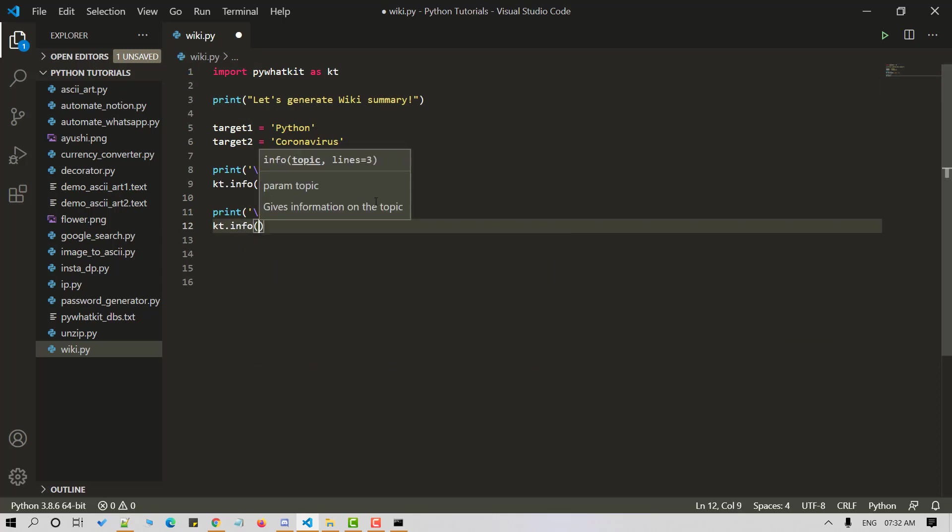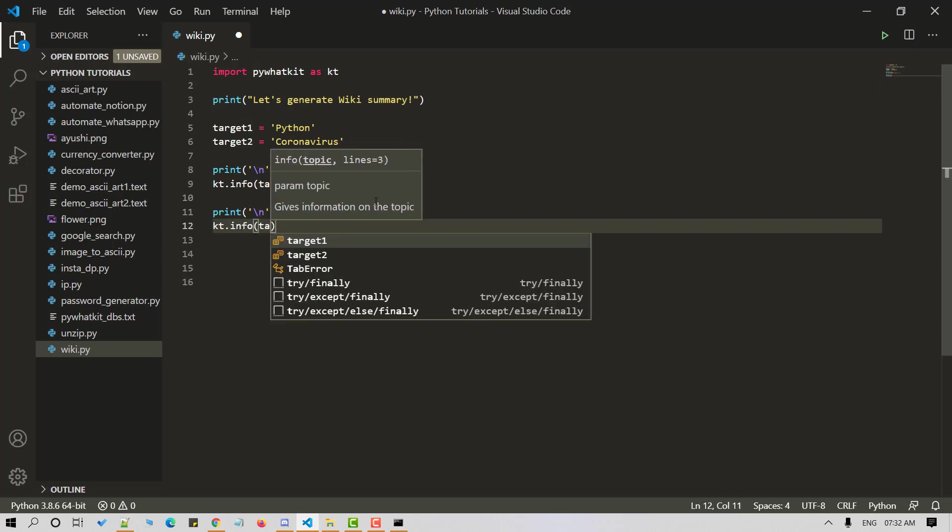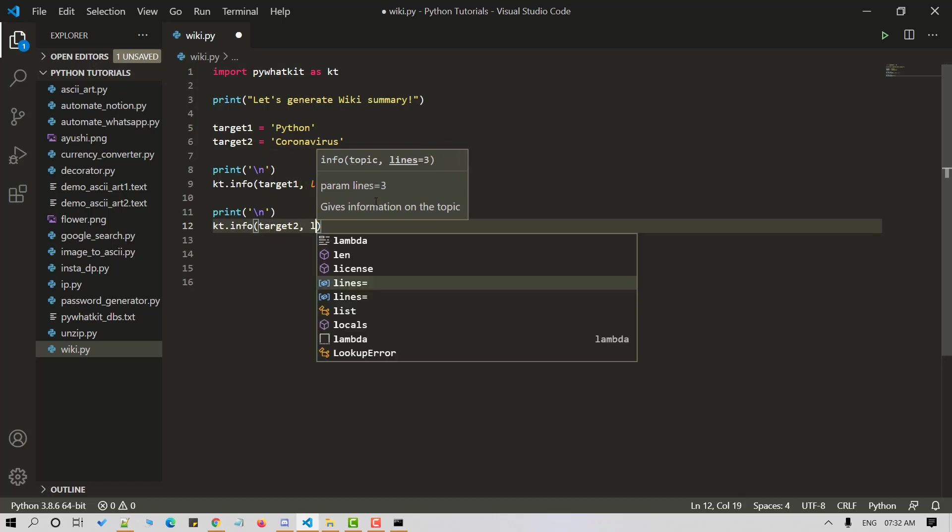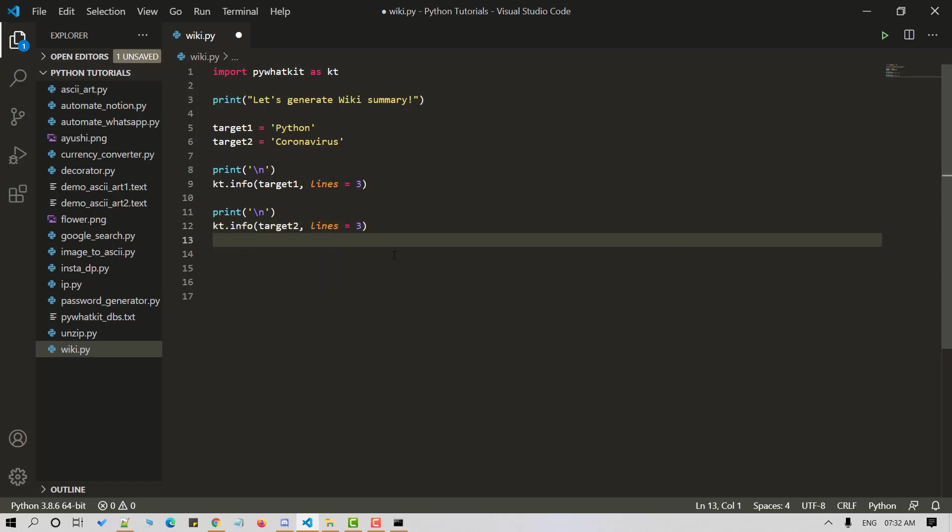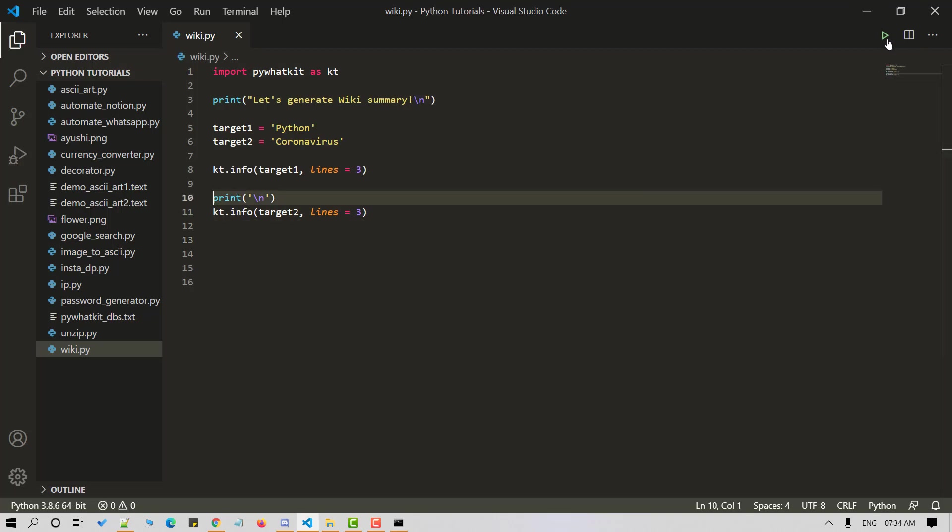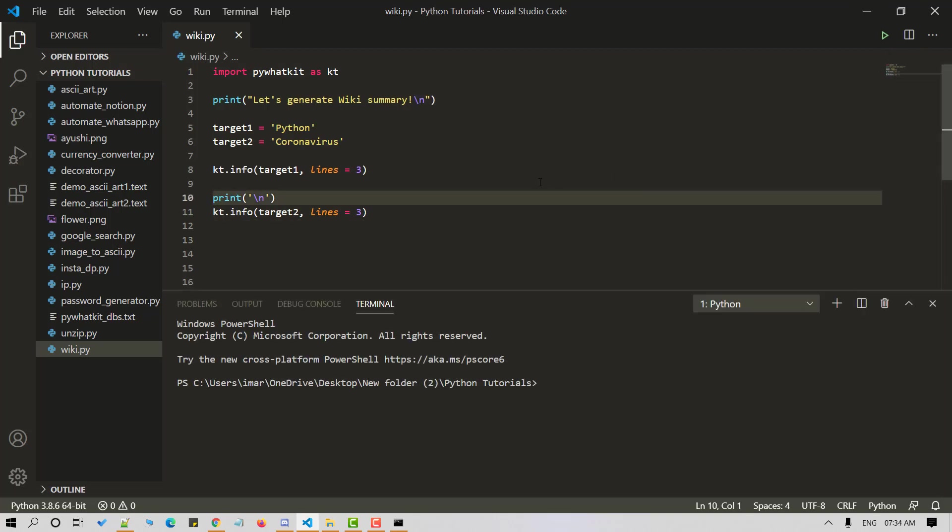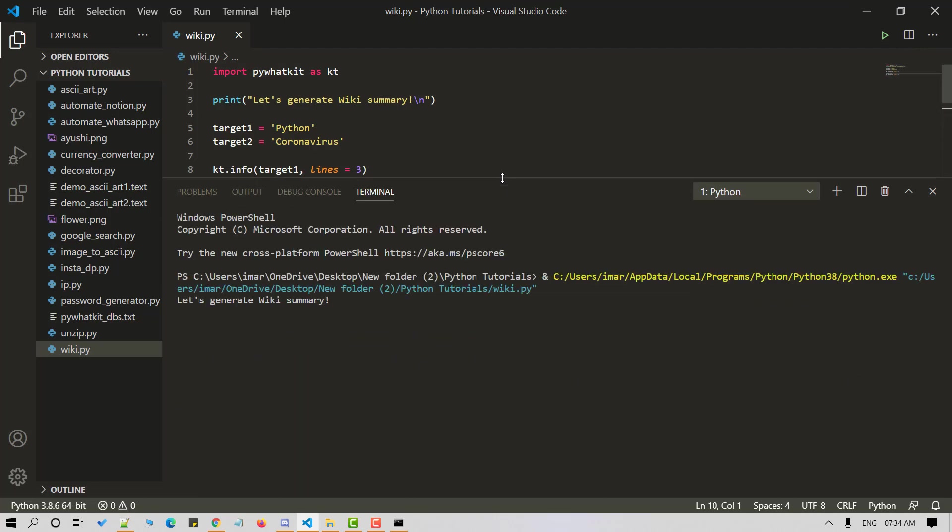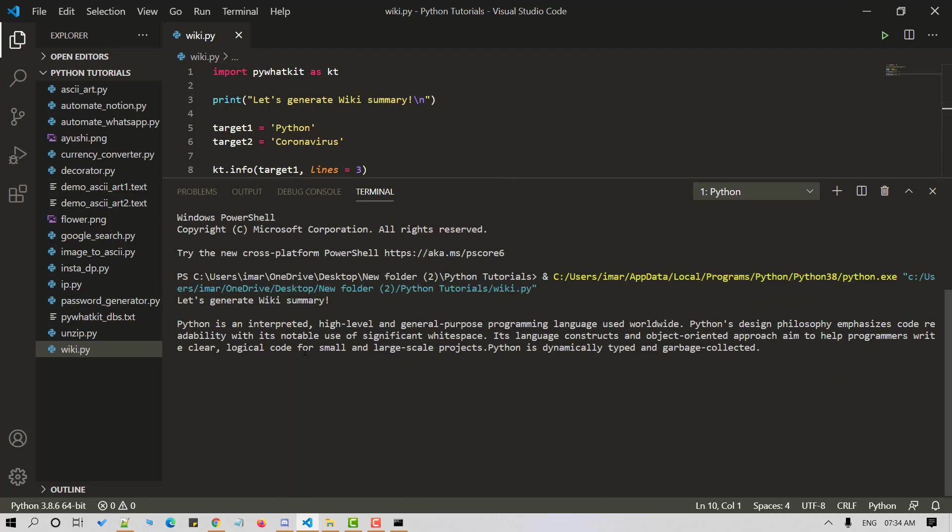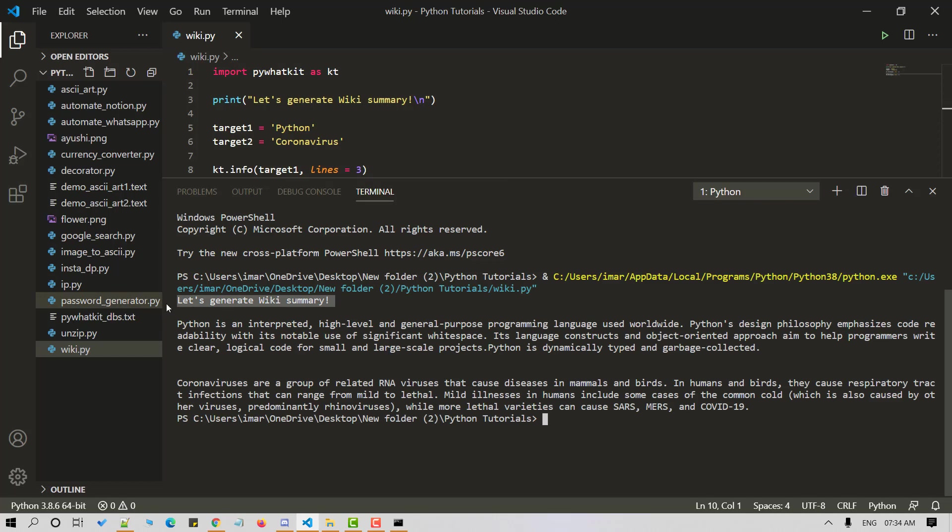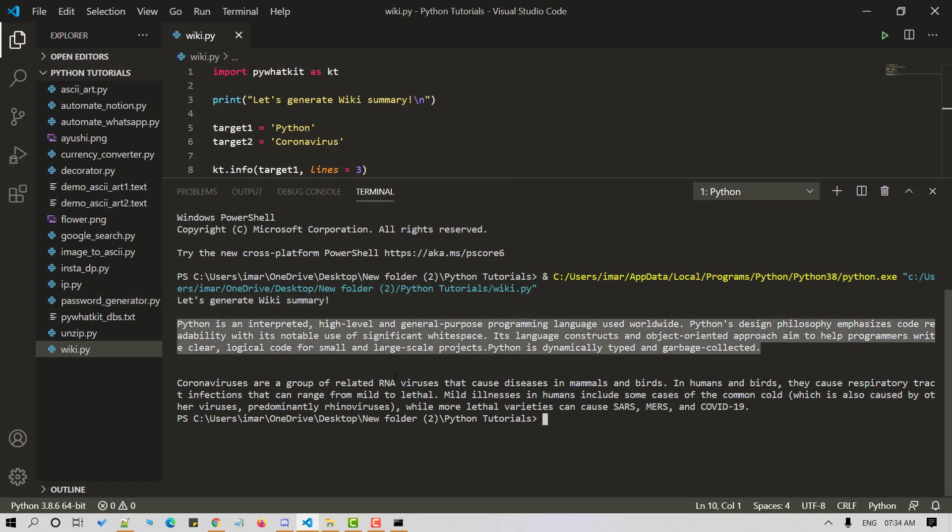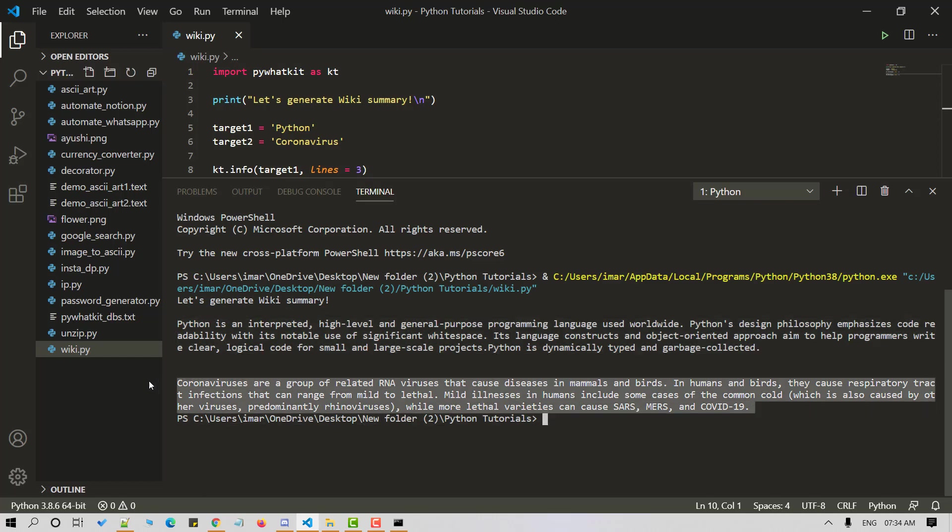So kt.info and now let's pass target2 here. And let's use number of lines as three again. Once done, let's save and run the Python script. So here we have, let's generate wiki summary. And next we have short summary on Python which consists of three lines. And we have a three line summary of coronavirus from Wikipedia. With these steps, we have successfully performed wiki search using Python.